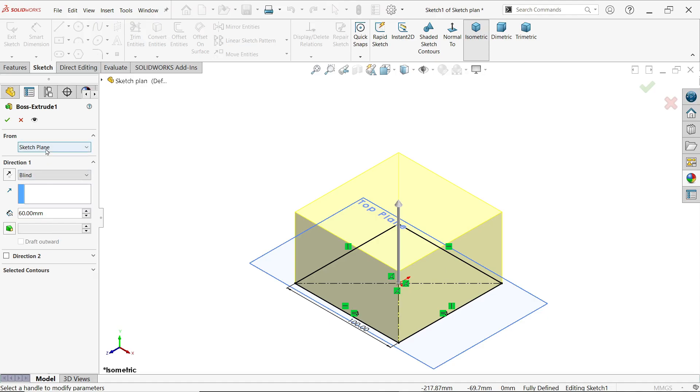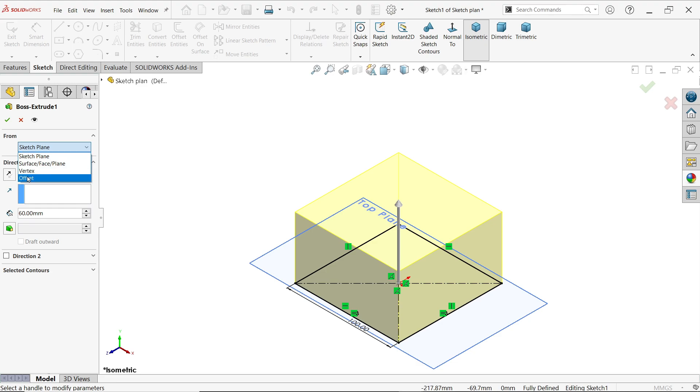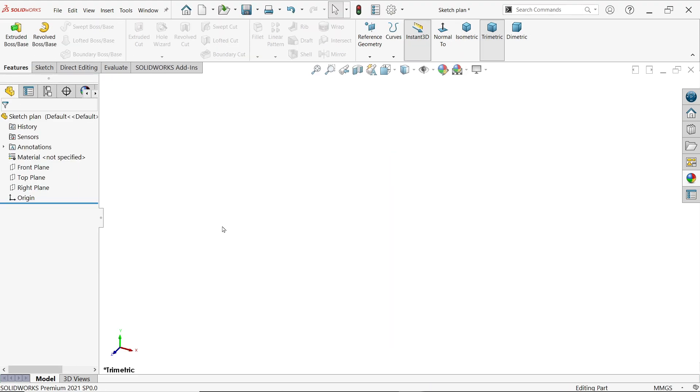In this tutorial we will learn how the start condition in extruded boss base feature works. We will learn these all four tools in SolidWorks extruded boss base tool. Now here we will make the first option of start condition.